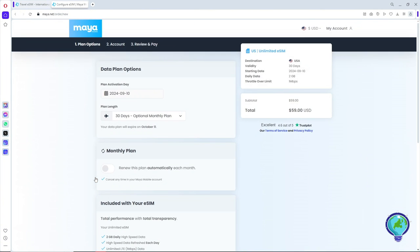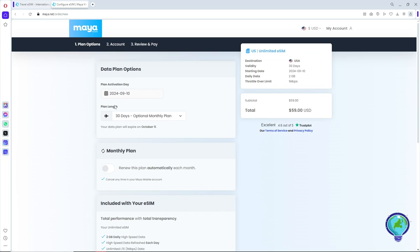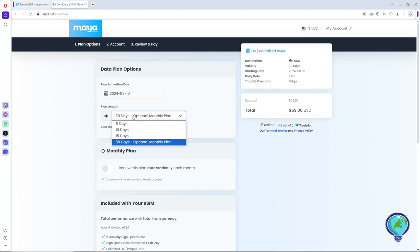This will be depending on you. After that, go ahead and provide the plan length. From here, you will have multiple options as well, and you can go for a monthly plan which automatically renews.